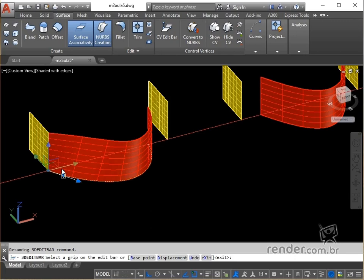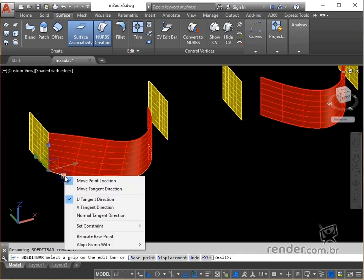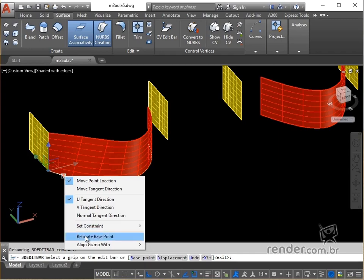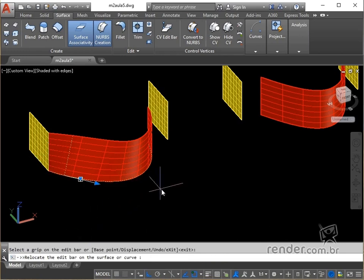Let's continue with the editing process, repositioning the base point to the other end of the surface. Right clicking on the Command icon 3DeditBar we have access to a number of configuration options for vertices control. We click on relocate base point and click on the new base point.